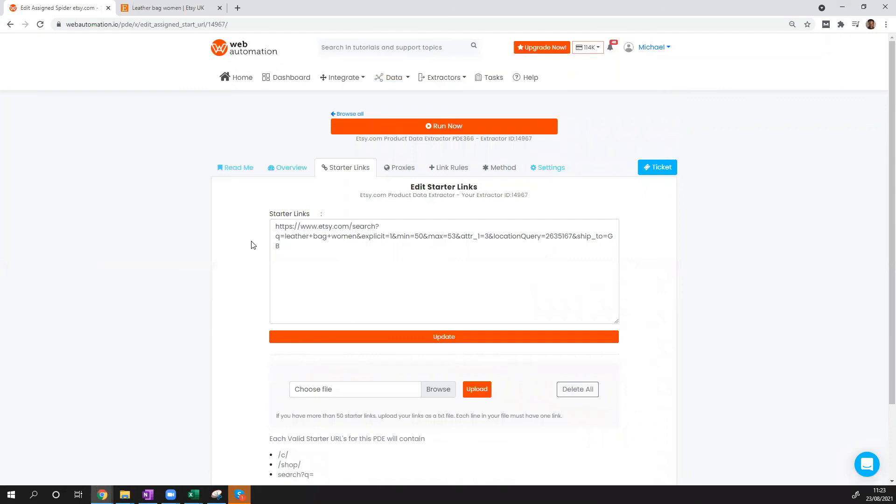Then you need to replace the Starter Links. You can replace it with a search or if you just wanted to scrape a particular shop, you can include the URL from the particular Etsy shop with your filters, update, run, and you get that data pretty quickly and easily using Web Automation's tool.